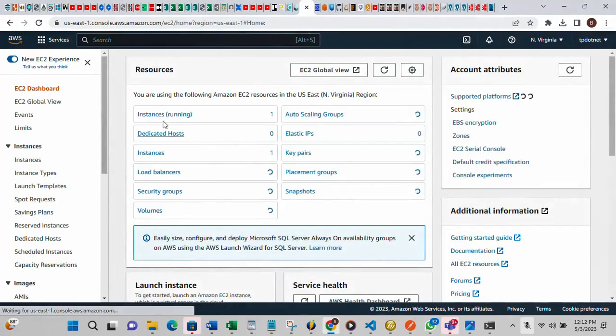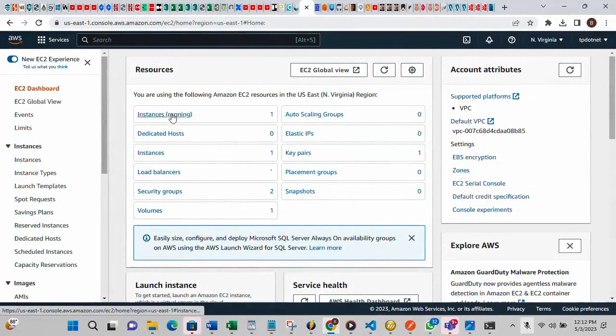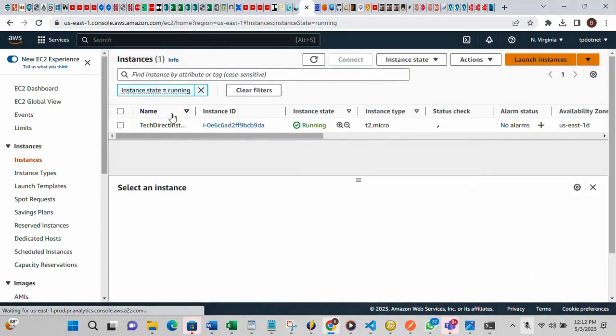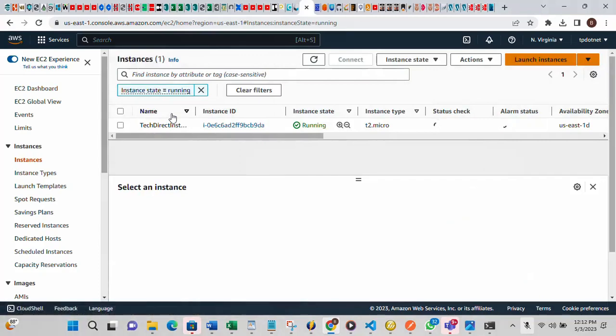Let me refresh this page. The instance is currently running. So you can use the console, you can also use the CLI. Another way you can restart or reboot your instance is by using PowerShell.